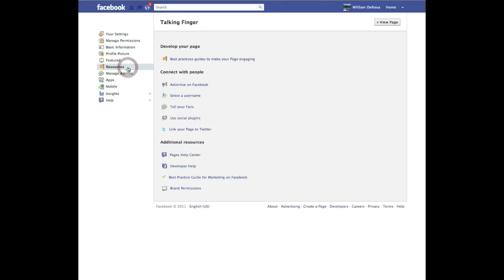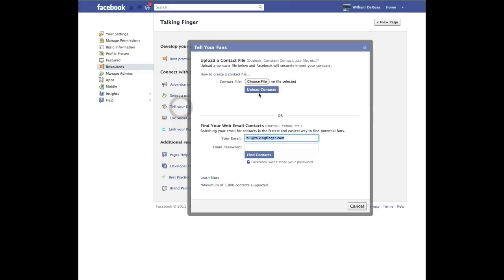So you're going to click Resources. These are all different choices to do some marketing on Facebook — if you have any questions about them, just give us a call. What we're interested in today is 'Tell Your Fans.' Now this is a bit of a misnomer because they're not your fans yet — you're going to be inviting them to be your fans. But that's what it's called: Tell Your Fans.